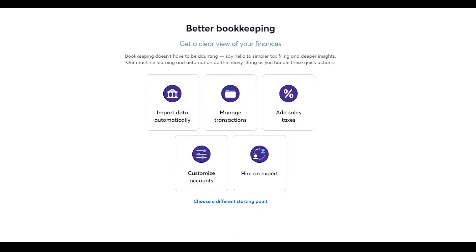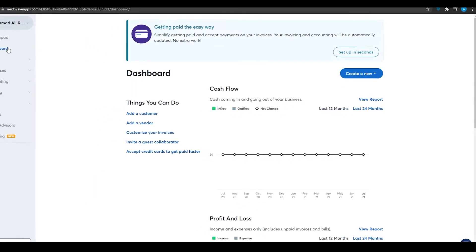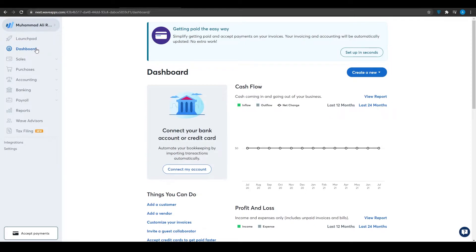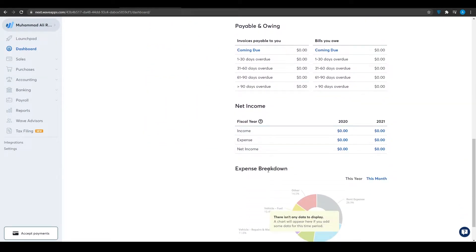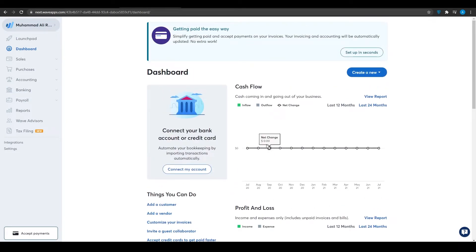Starting with the dashboard — clicking on it reveals a new page where you can see everything you can do with Wave Accounting. Keep these things in mind because later I'll be showing you QuickBooks for comparison. From the dashboard you can track cash flow — cash coming in and going out — displayed as a graph, along with profit and loss, net income, expense breakdown, and payables.